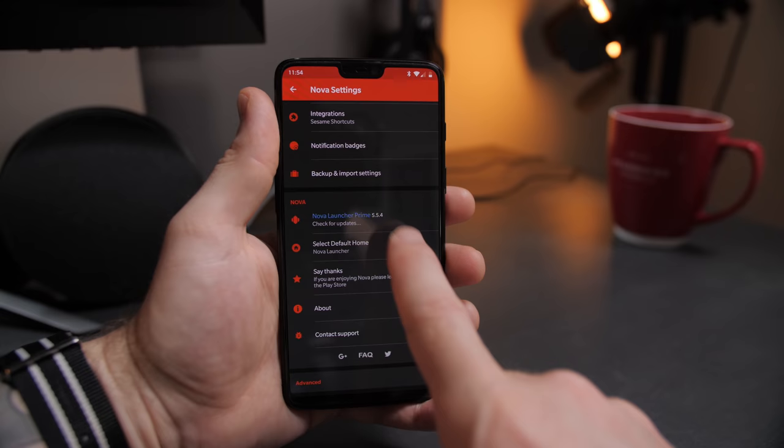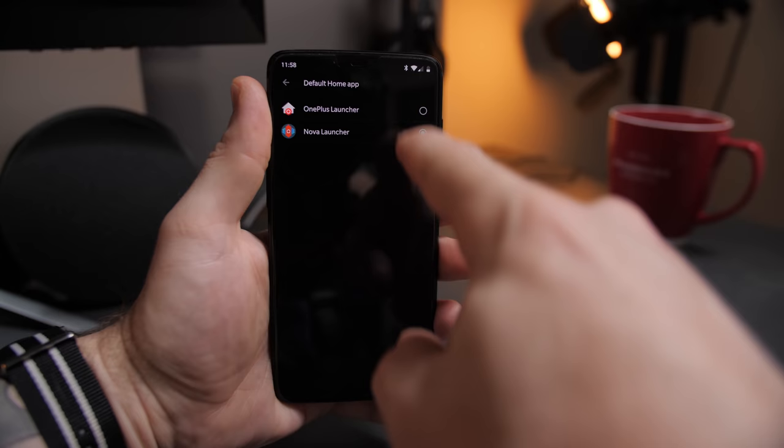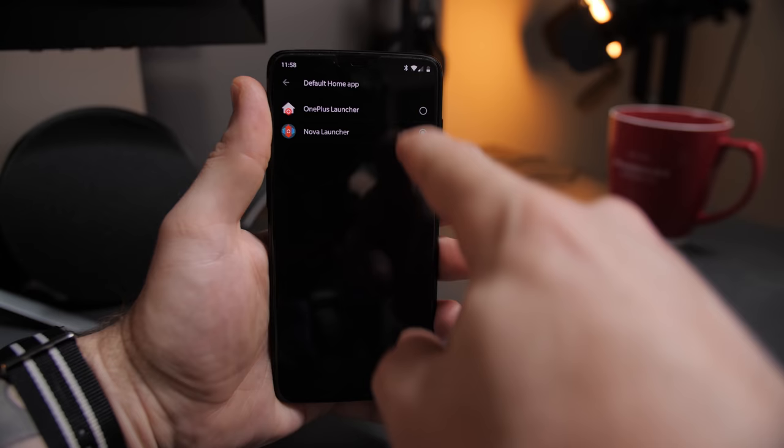Now as most of you know, with almost every phone I usually swap out the stock launcher with Nova Launcher so that I can restore my layout backup. Well that hasn't changed this time either, but I actually really like the OnePlus launcher.